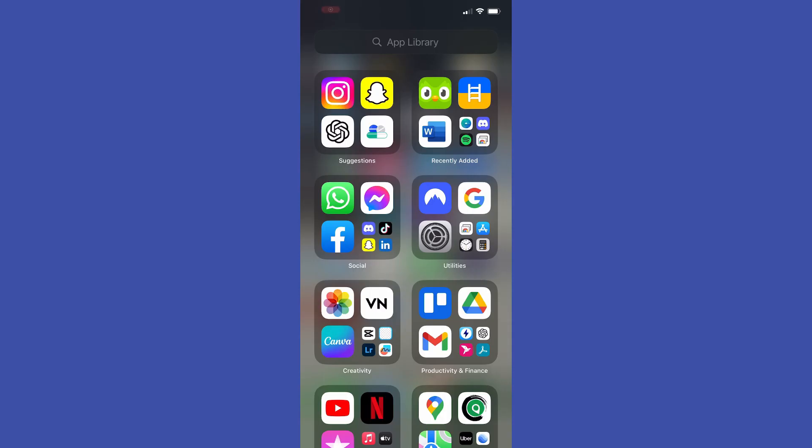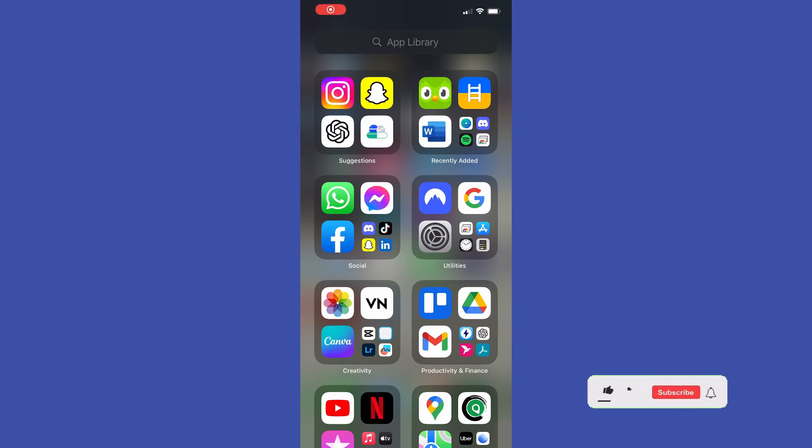Greetings! In today's video I will show you how to save video from Facebook. Before you get started, please subscribe to the channel.